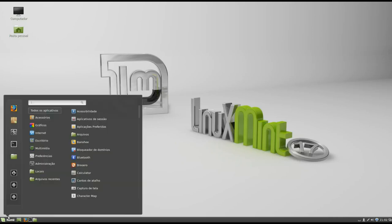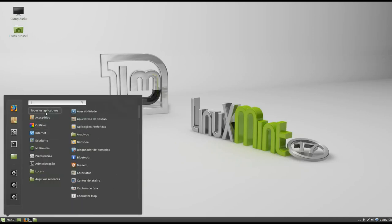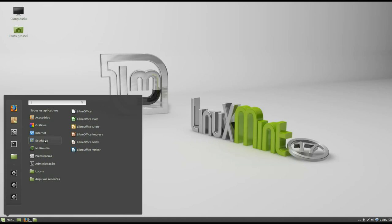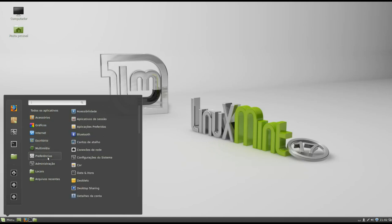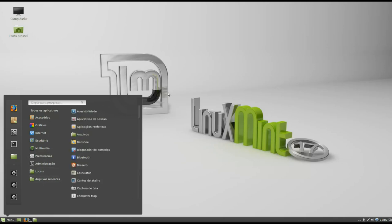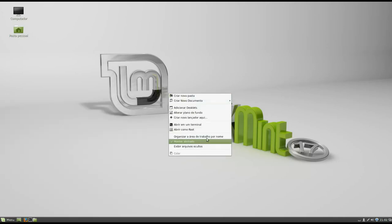However, very soon there will be versions with KDE and XFCE. For those who are curious about the name Qiana, the new Linux Mint, Qiana means silk and it's a name of North American origin.